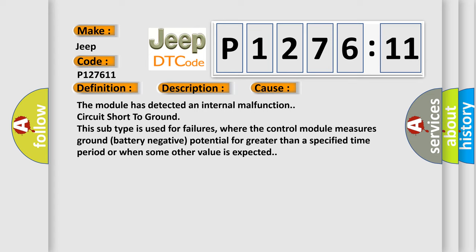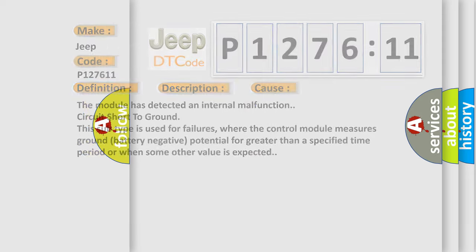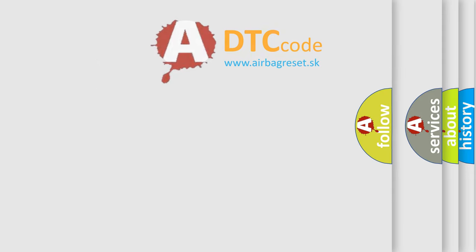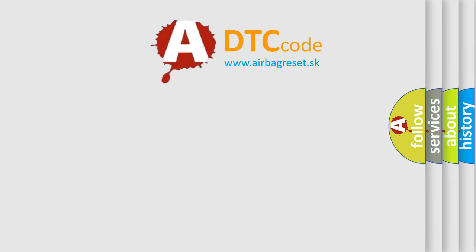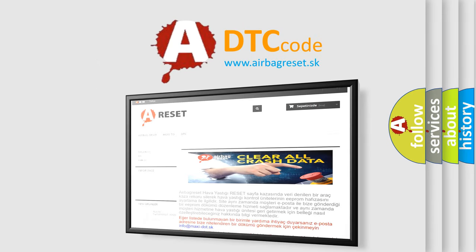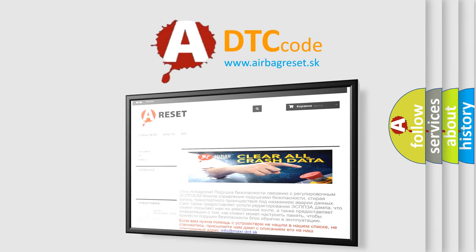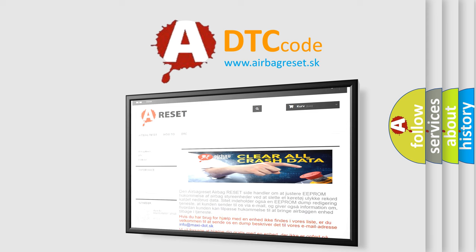The airbag reset website aims to provide information in 52 languages. Thank you for your attention and stay tuned for the next video.